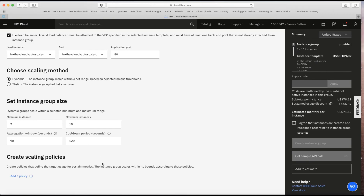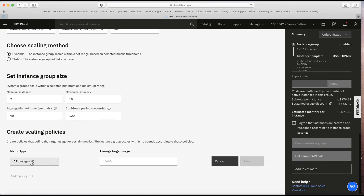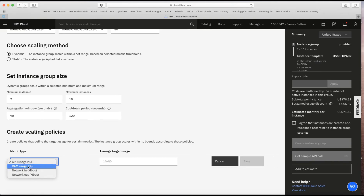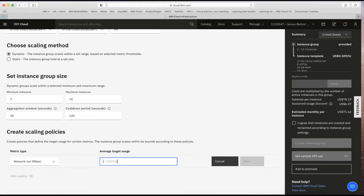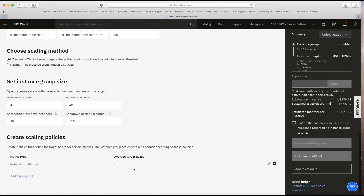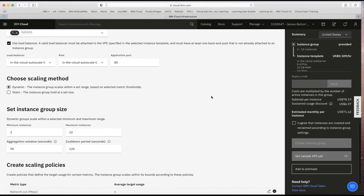Now let's talk about scaling policies. I'll add a policy — you can add multiple. Options include CPU usage (percentage), RAM usage (percentage), network in (Mbps, up to 100,000), or network out. I'm going to choose network out and set a really low threshold of 1 Mbps so I can demonstrate the scaling working. I'll save that. You can add additional policies using the 'Add a policy' button, but I'll cancel that and stick with just this one.